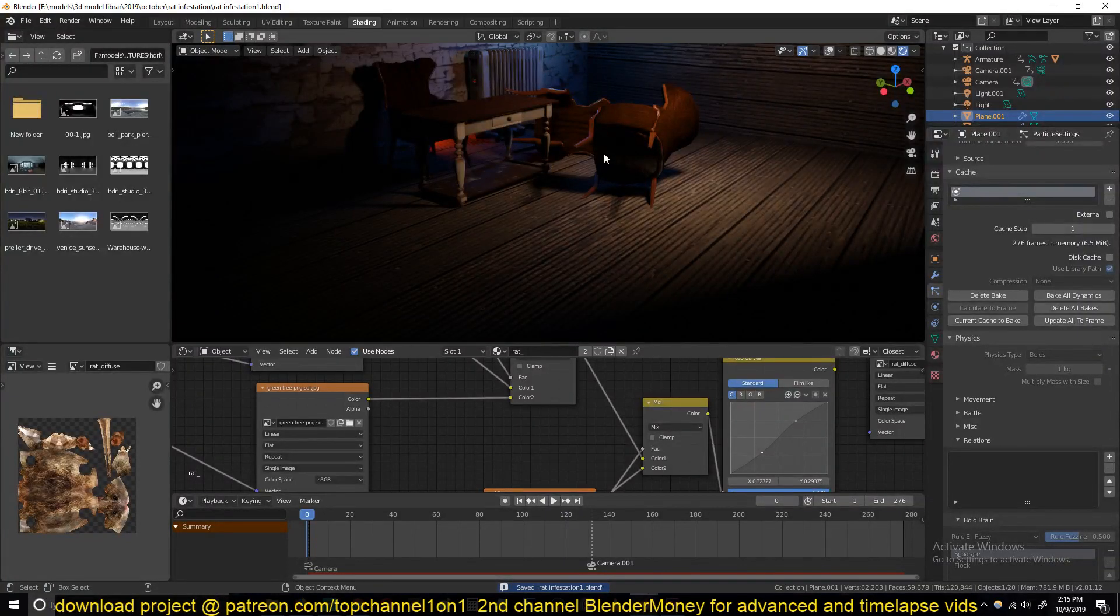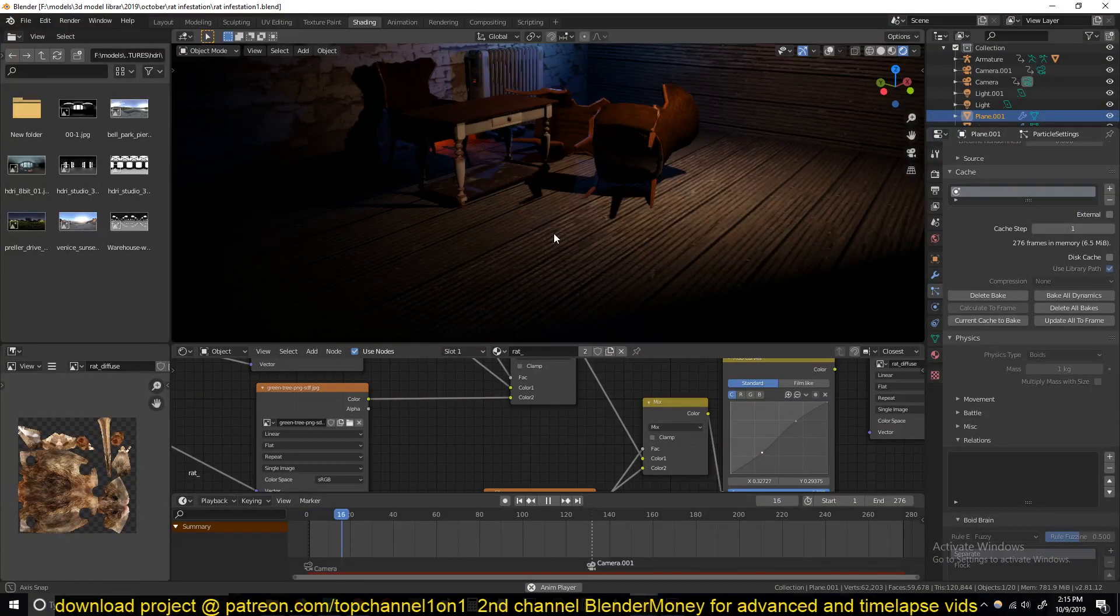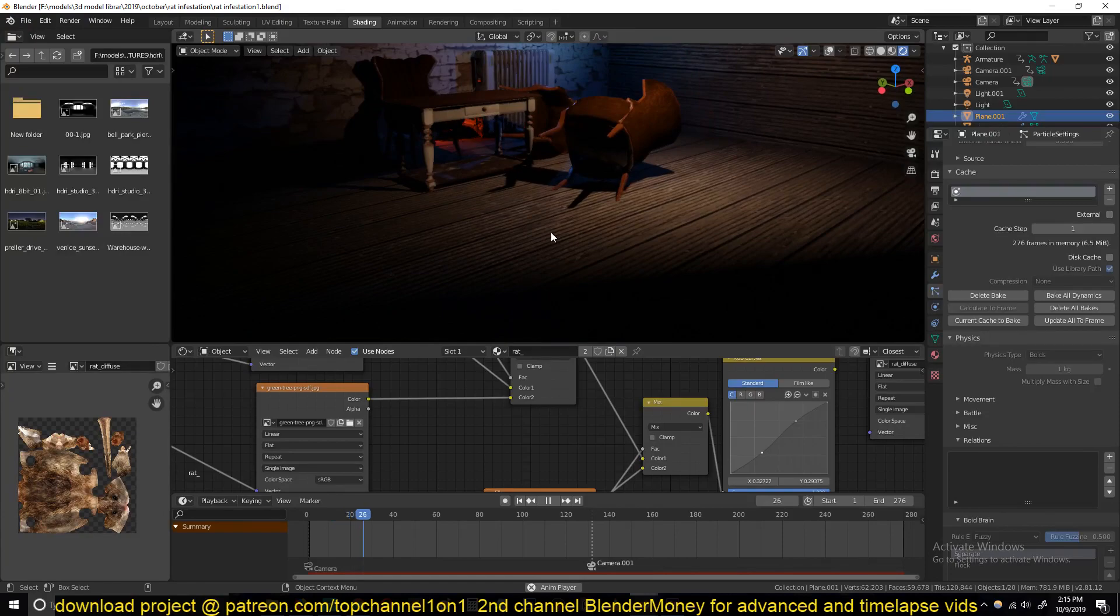Hello there, my name is Isma and welcome to another exciting tutorial. Today I'm going to be showing you how to make a swarm of rats or a rat infestation.